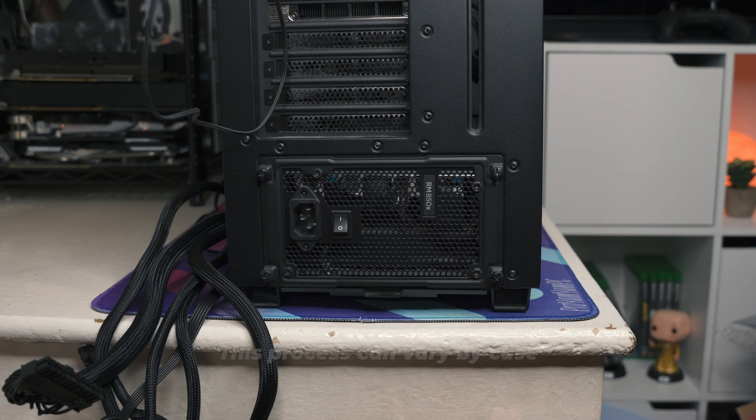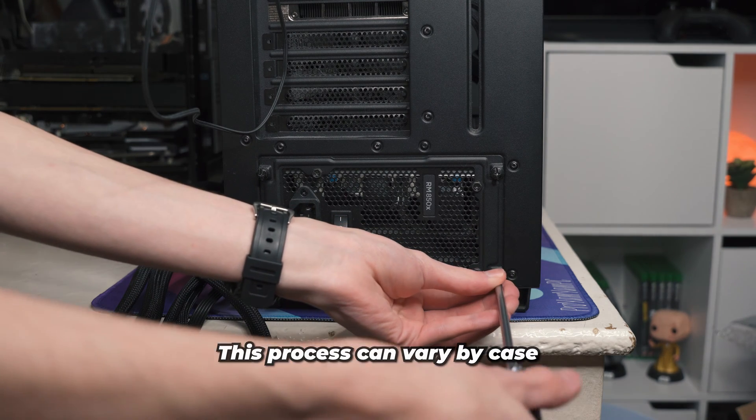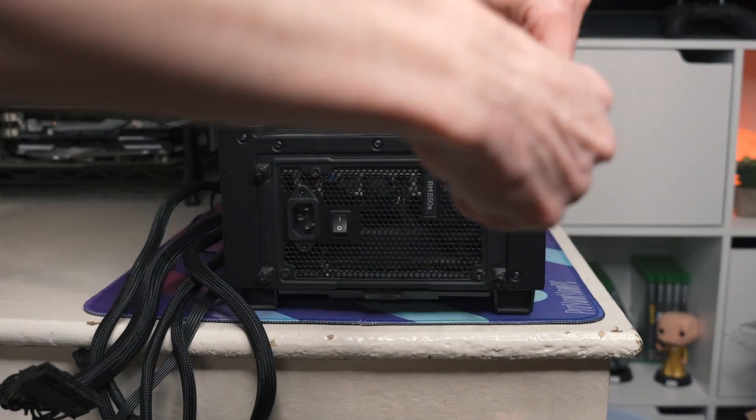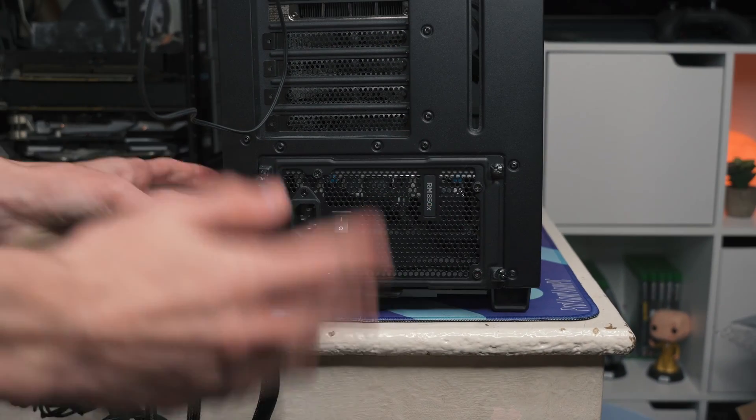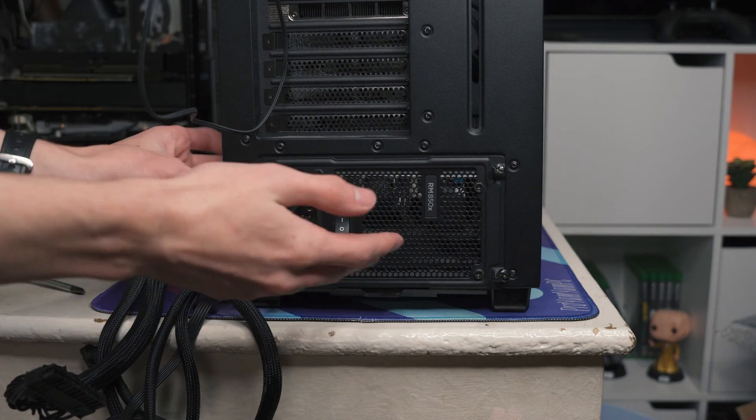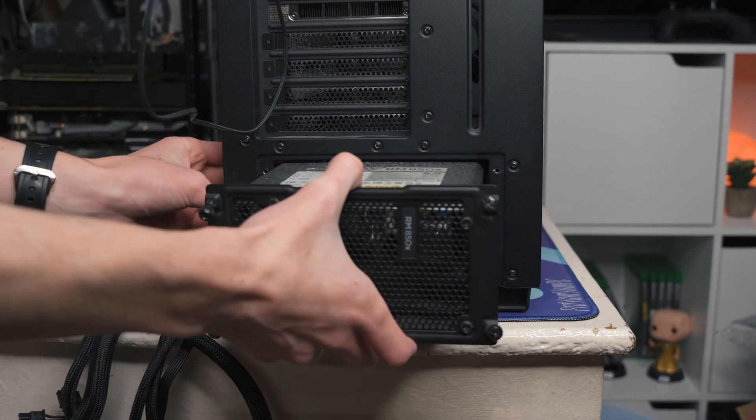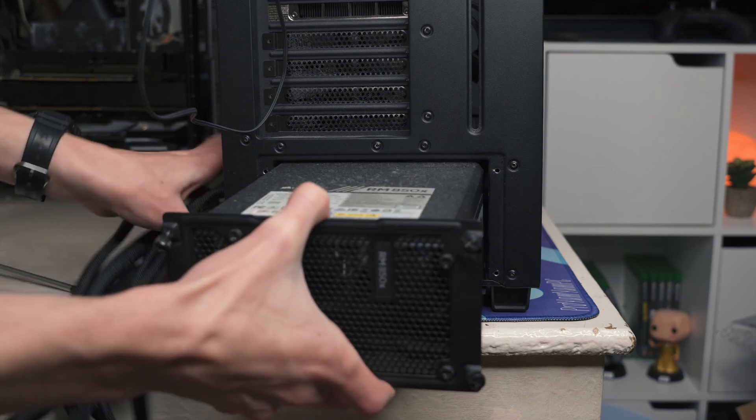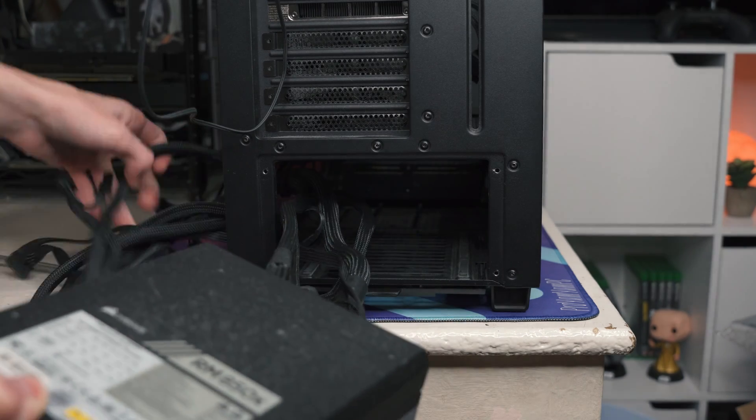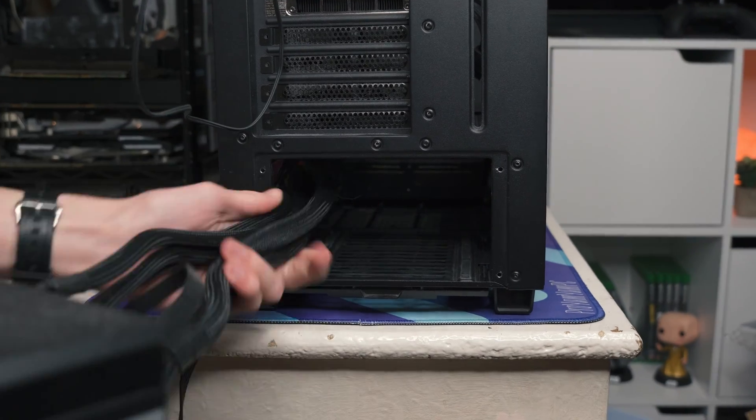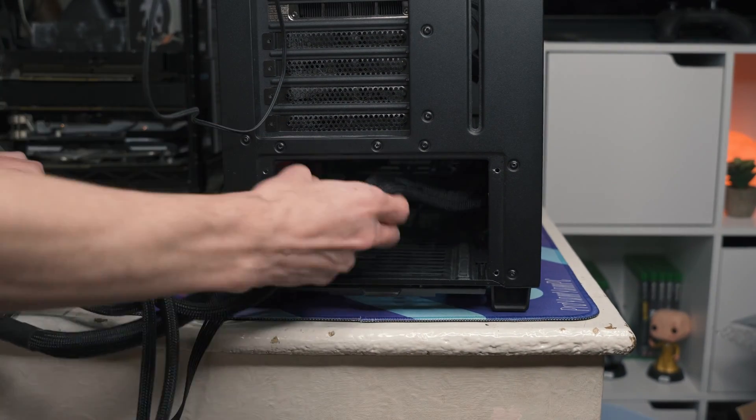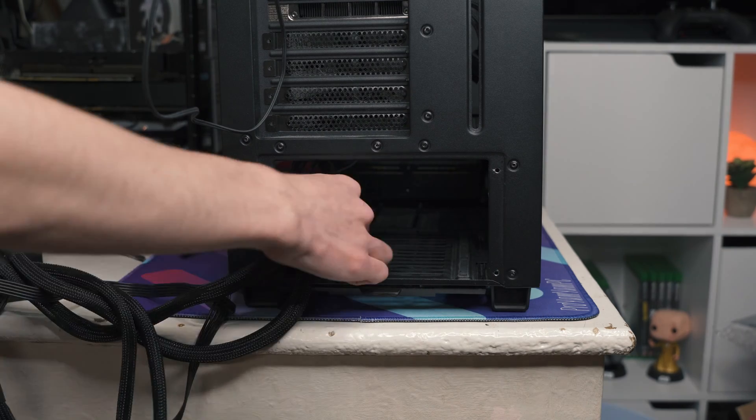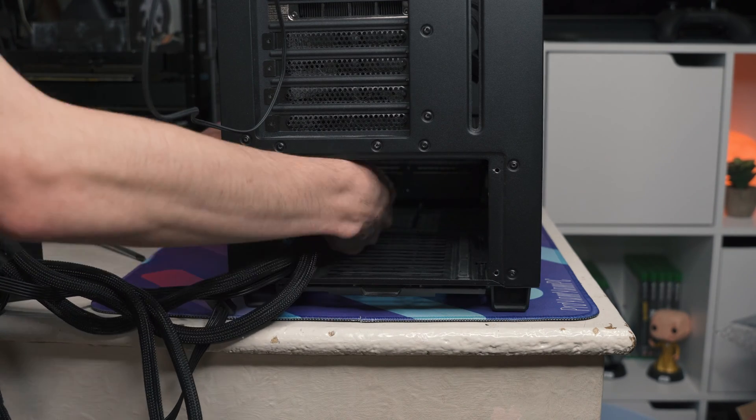So it's now time to get the power supply out, so all we need to do to take this one out are the four screws. On this NZXT H700, which is my case, it's got one of these sliding mechanisms where the power supply slides out like this. Check with your case to see how it actually comes out, and if you just fish the cables through like that you should be good to go.